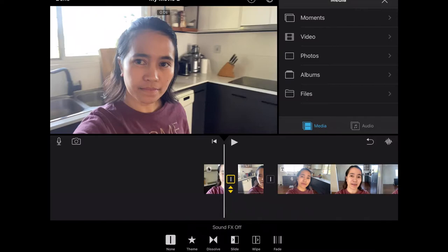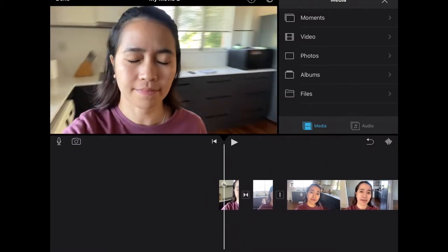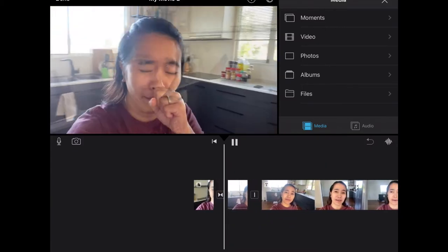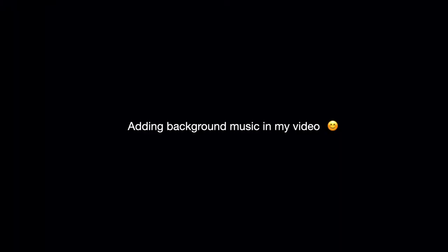On the iPad, you can see the transition icon between clips. When you click it, the transition options appear at the bottom. You can choose none for no transition, theme, or dissolve. If you want a dissolve effect, that will make one clip overlap into the next one. Just click dissolve.